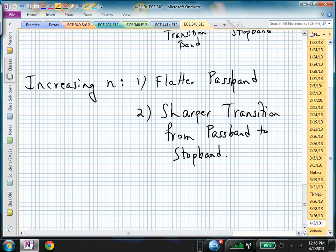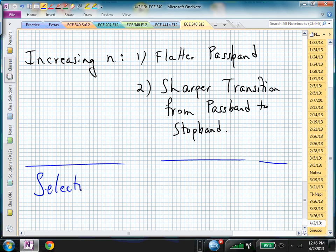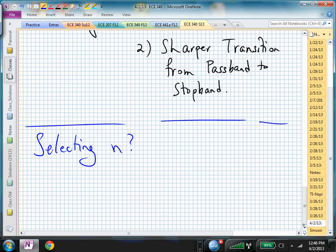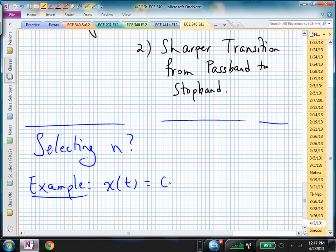Now, let's talk about how we might be able to, with a word problem, figure out the order n of our filter. How do we select n? And if you have the benefit of seeing the blackboard behind me, this is one of the first times that the blackboard actually has something relevant to this class on it. Typically we'll walk in and you'll have words there that I should erase before we start class, but here we have a signal.